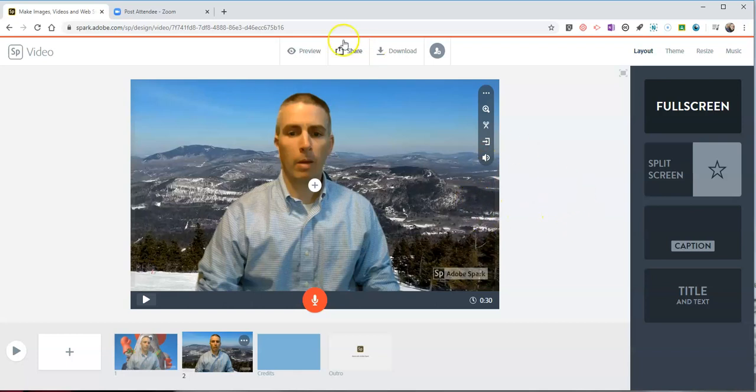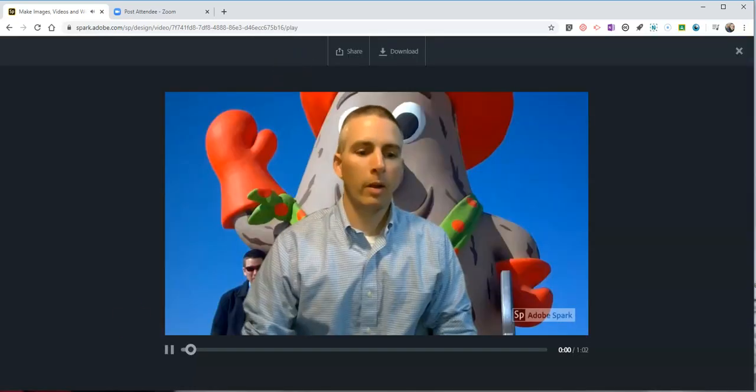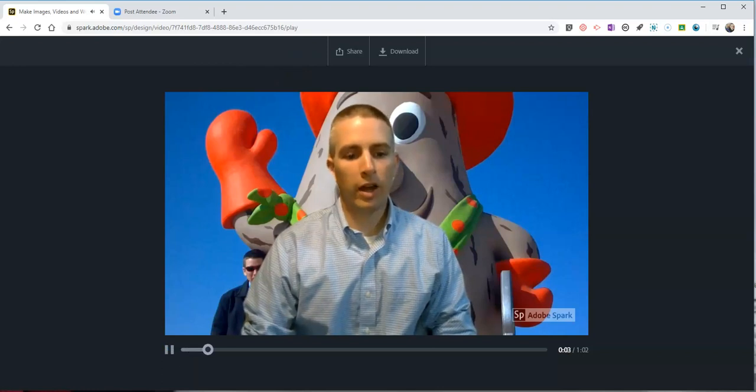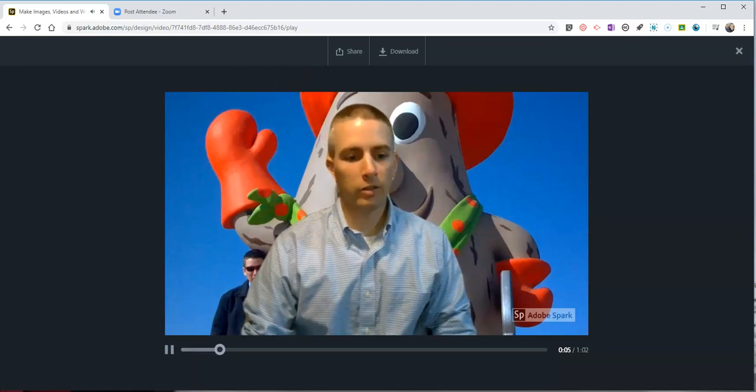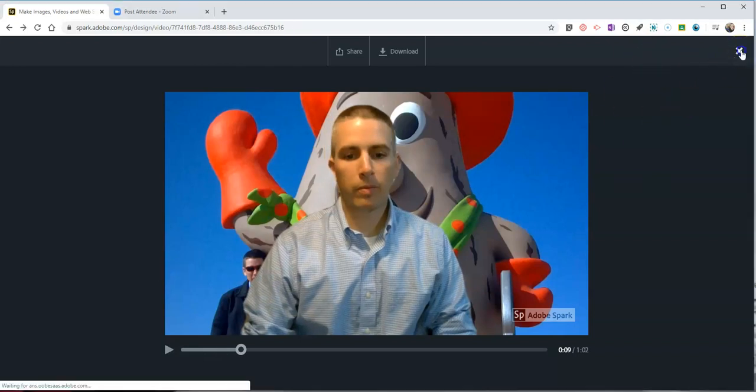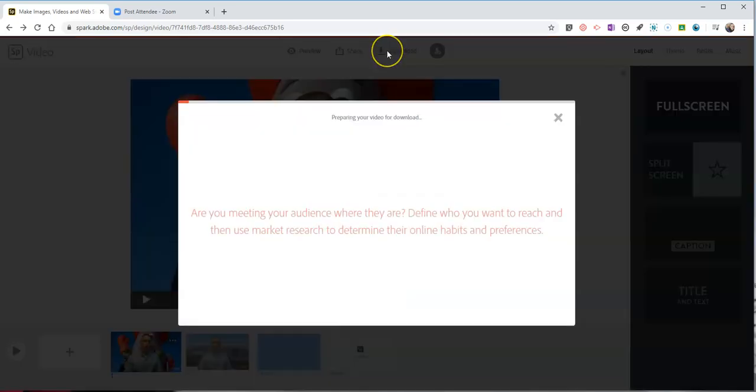When I'm all done I can go ahead and download it as an mp4. If I want to preview it, hit that preview and it'll render a preview for me. So let's say I'm happy with my preview.